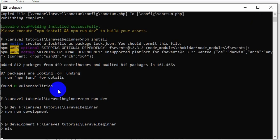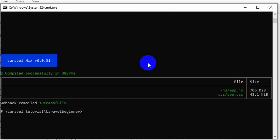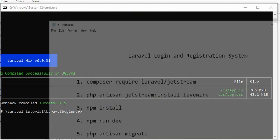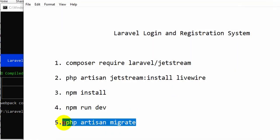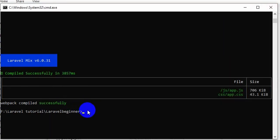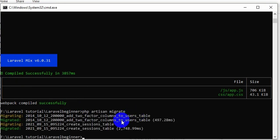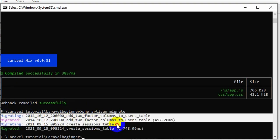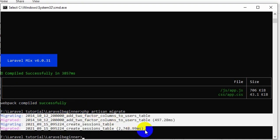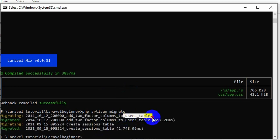It will install some files for this command. Now we have the last command, which is php artisan migrate. Let's type php artisan migrate and press enter. Here you can see it migrated some tables in our database — the users table and also a sessions table.